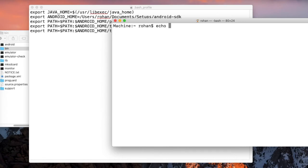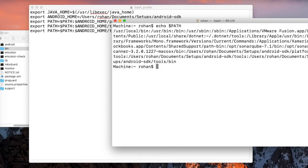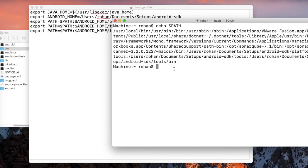Echo dollar path. There you go, the Android SDK tools up to the bin folder are added.